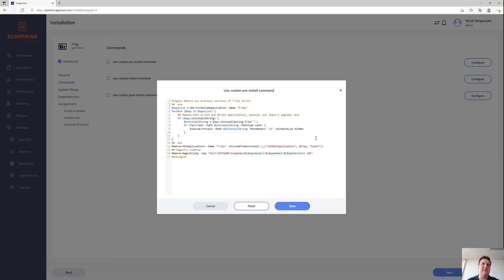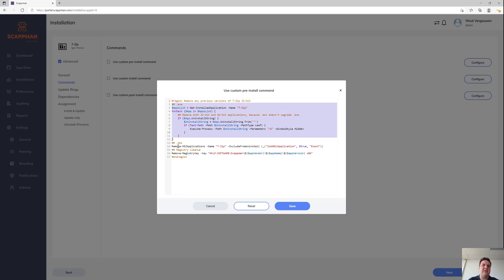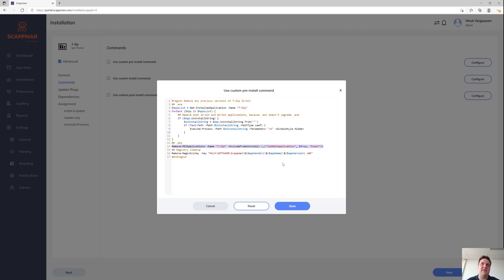7-Zip also has executable versions, so we're going to uninstall that executable version if we find it on your device to make sure our MSI can take over. We're also going to uninstall the 32-bit MSI if we find it, to make sure our 64-bit MSI can actually take over.